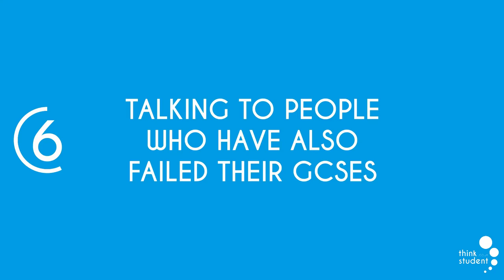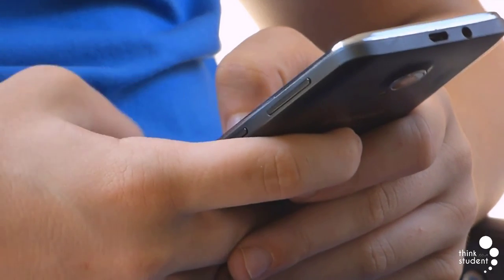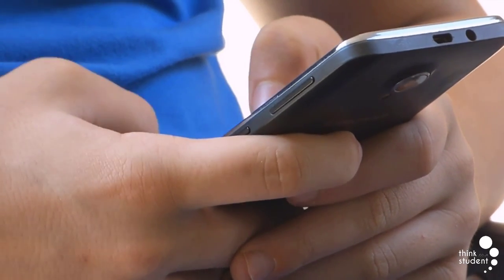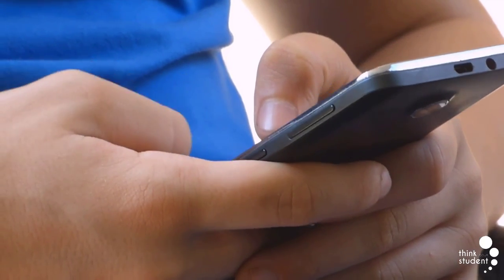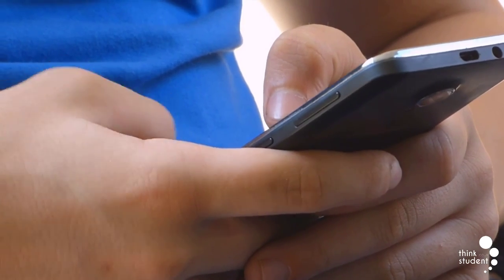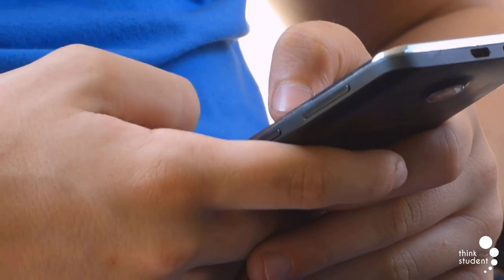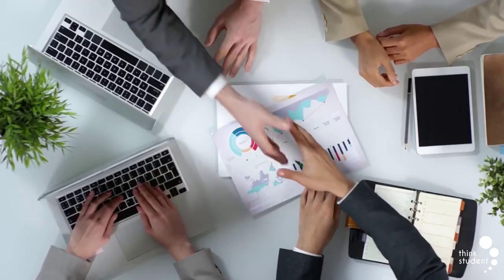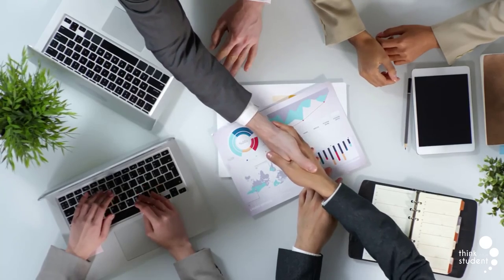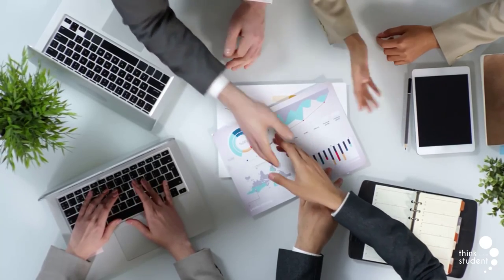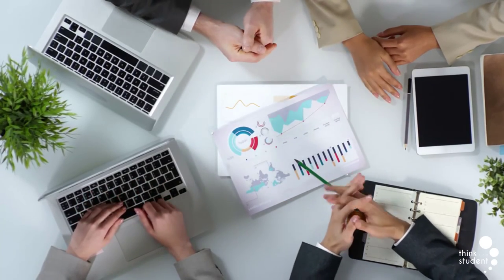Finally, we have talking to people who have also failed their GCSEs. It can be a great help to simply reach out to others that have also been in the same situation as you. They can provide you with ideas that you've not thought or heard of, like apprenticeship opportunities and other career paths. Reaching out to others is also a great way to feel less alone in your situation, as you can get assurance from others that you'll be alright.